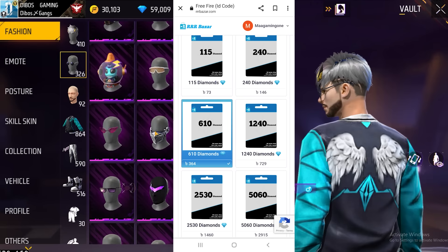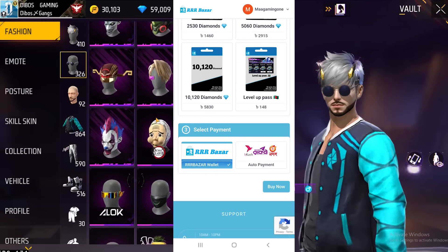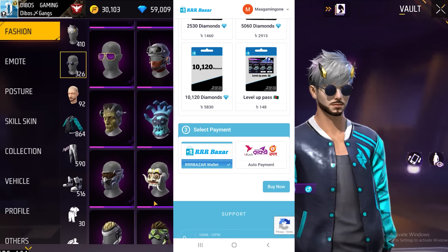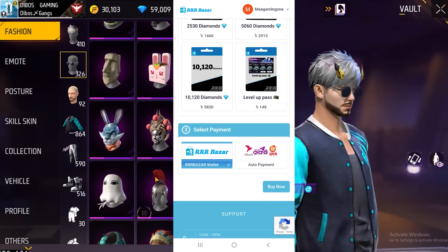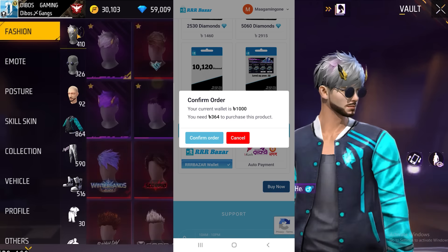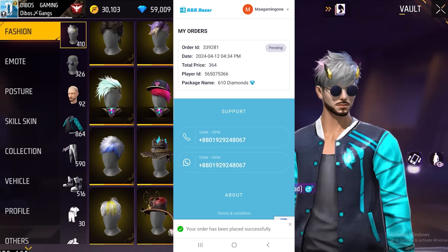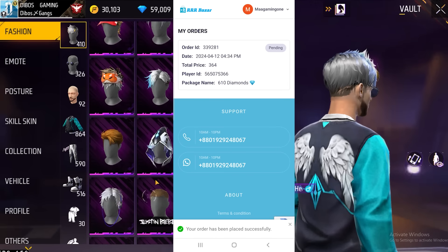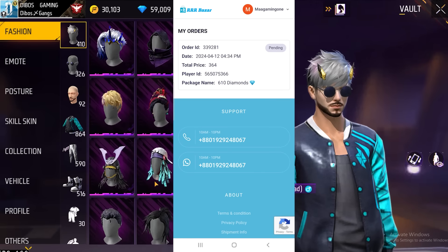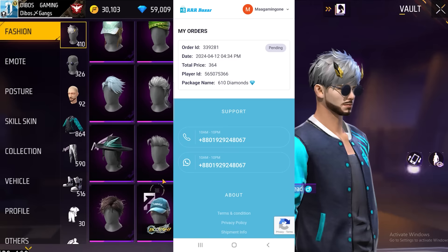Then we have selected the payment. If you want to select the wallet, you can select the wallet. Then click on buy and confirm. We are going to go to our order pending and we will receive our diamonds. If you want to wait 2 minutes or 5 minutes, then we will take that time and our diamonds will be paid out.